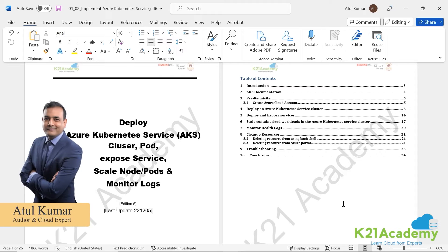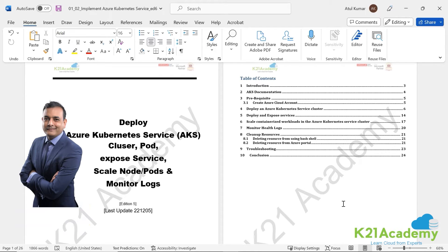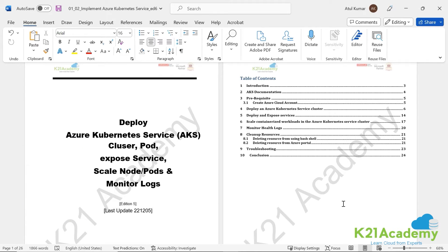Hi, this is Atul from team K20 Academy, where we help you on your journey to learn cloud and cloud-native, including Kubernetes and Docker.